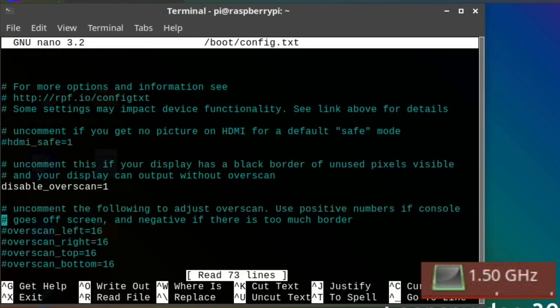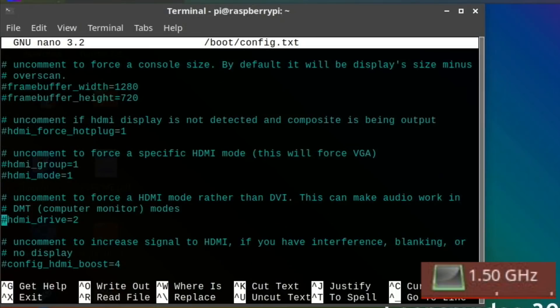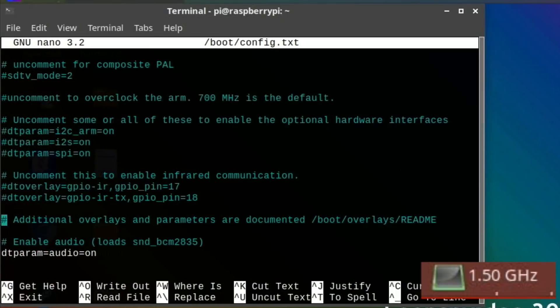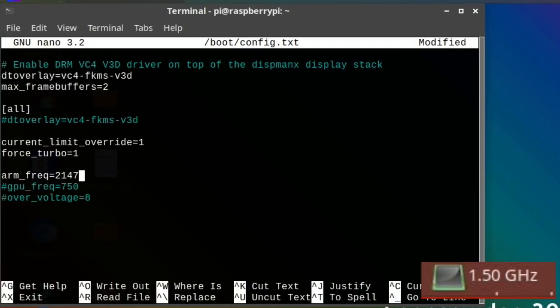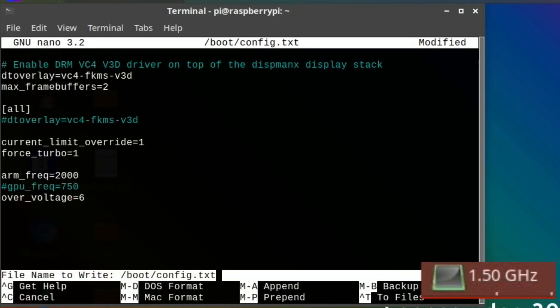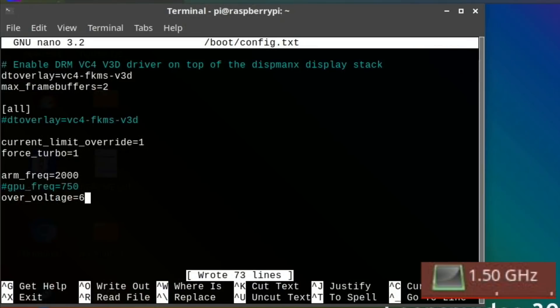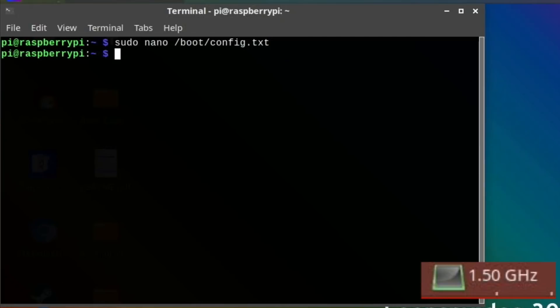Let's go down to the bottom here and we need to get rid of these hashes because that enables that overclock. We're going to say two and we're going to do an over_voltage of six. Control O to save that, enter, and control X to exit it and let's reboot.